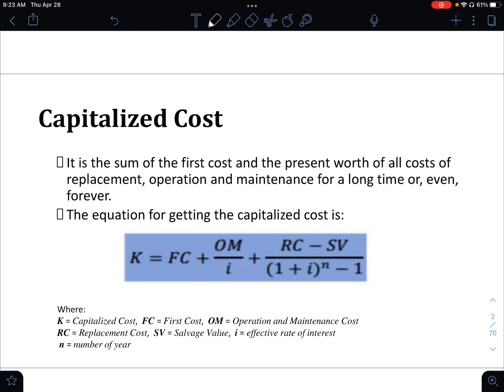In case number 3, this formula includes what we call the depreciation at any year by sinking fund. Also take note that if the replacement cost RC is not specified, use RC equal to FC, the first cost.